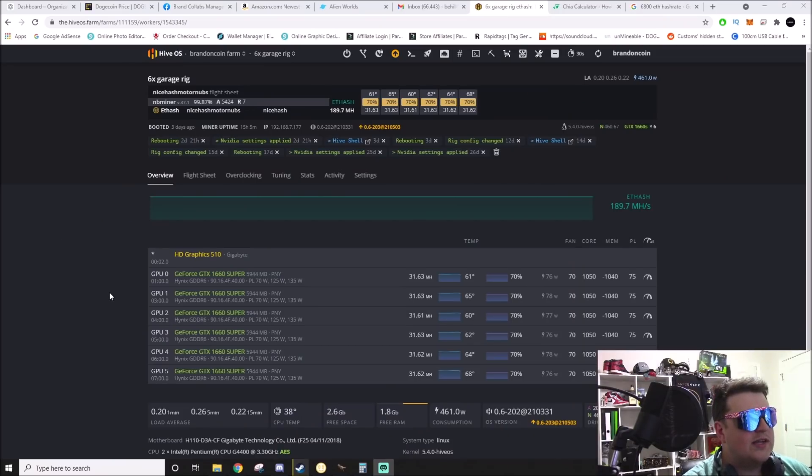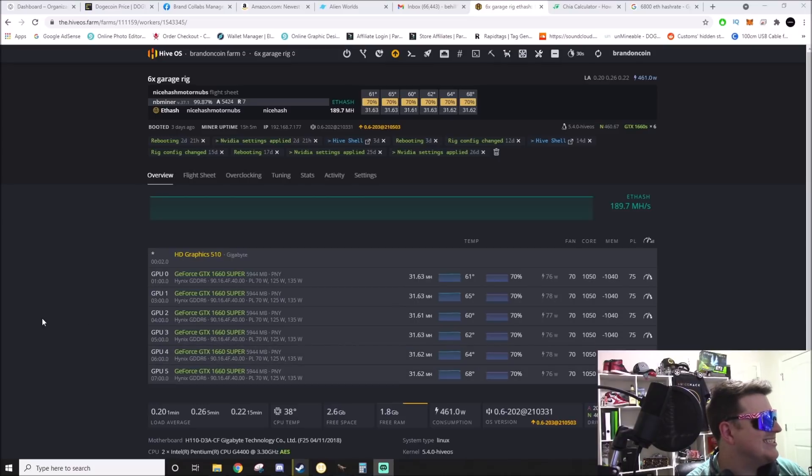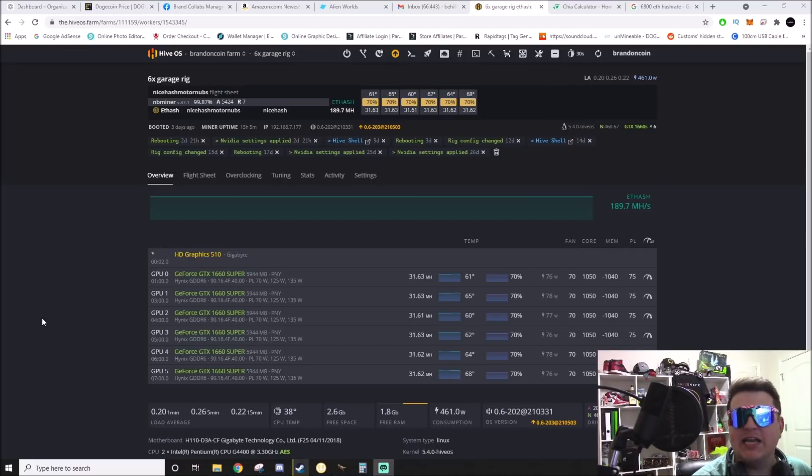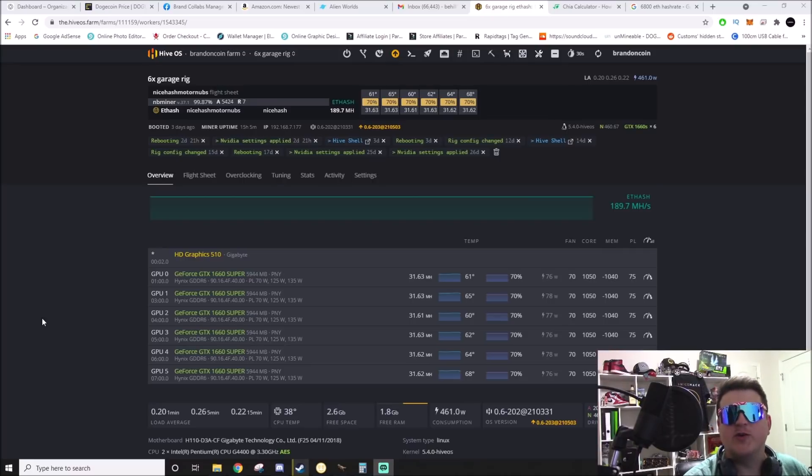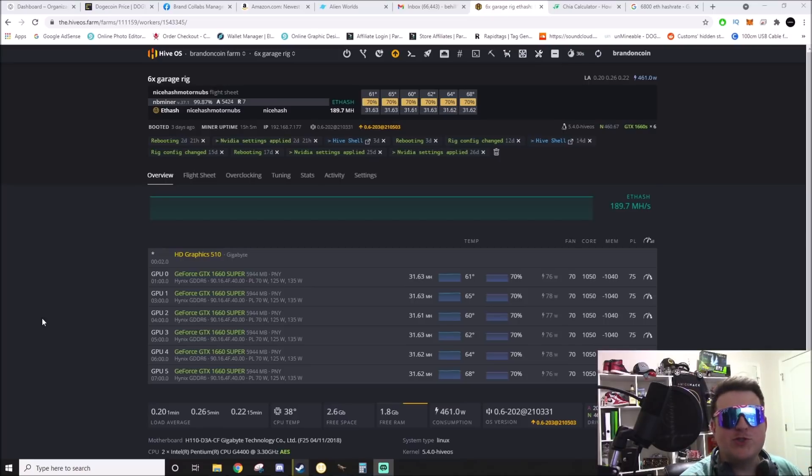Alright, so we come back upstairs and we have one, two, three, four, five, six 1660s reporting for duty, mining ready to go. Yeah, it's as simple as that ladies and gentlemen. Welcome to the world of BIOS settings.